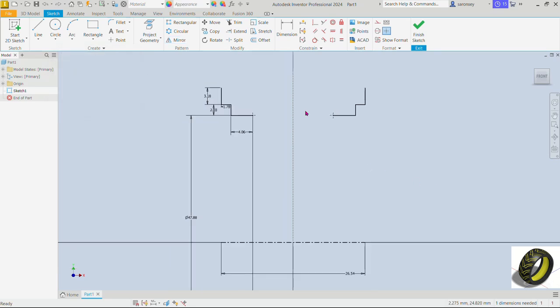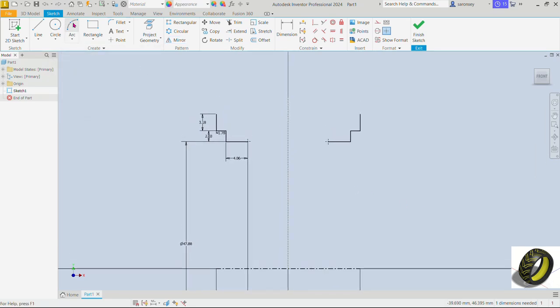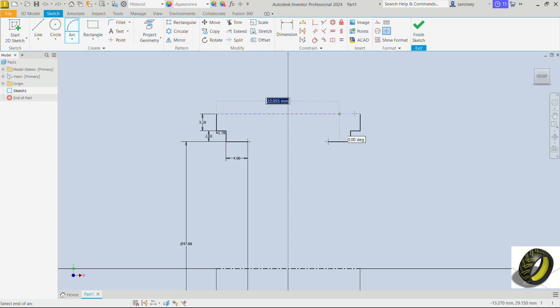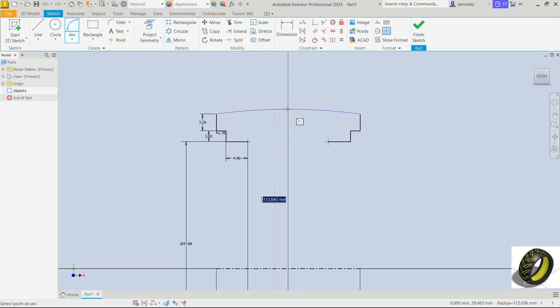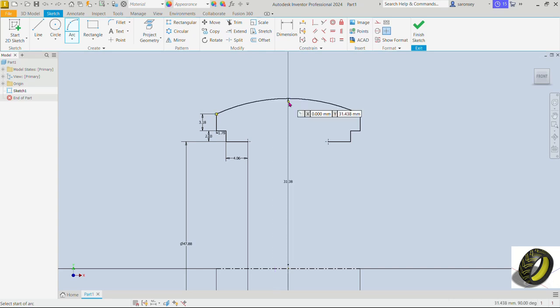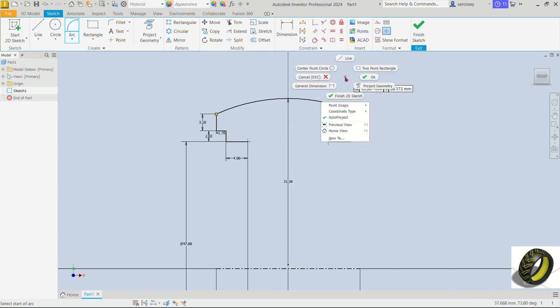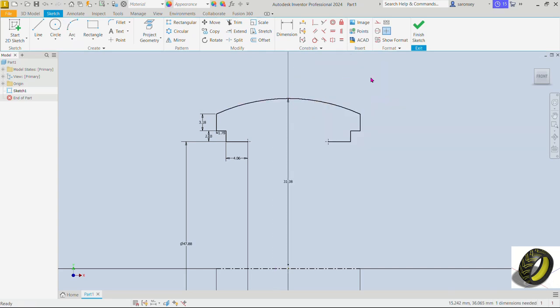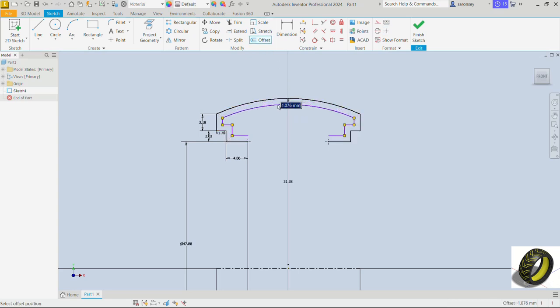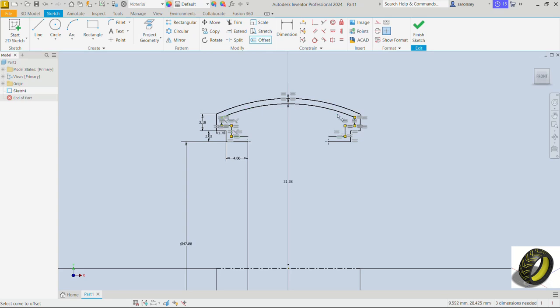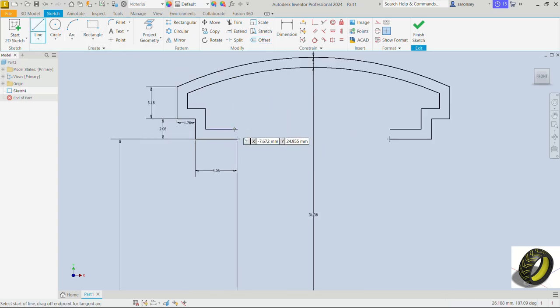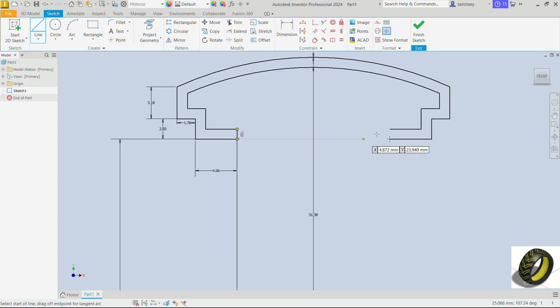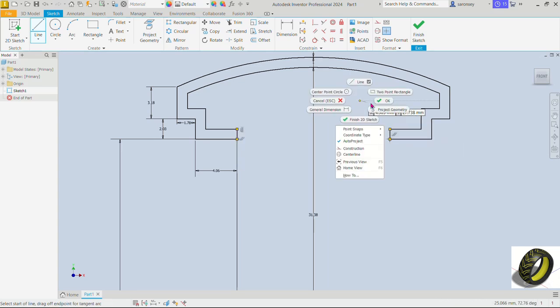Now let's pan down. We will pick the arc command and connect this point to this point right here. Let's give that a radius of 31.38. Now we would offset the profile up here to a distance of 1mm. Pick the line command and connect this point to this point here and we'll do same for the opposite side to close the profile up.